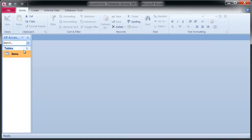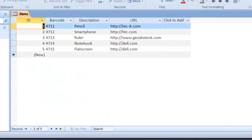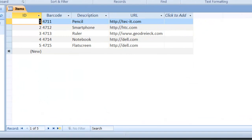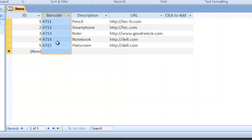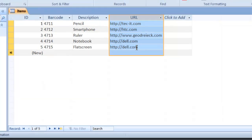This sample database contains a table named Items. The column barcode should be used to encode the item number as a Code 128 symbol. The URL column should be encoded as a QR code, a 2D barcode.